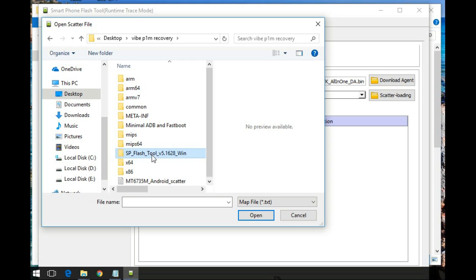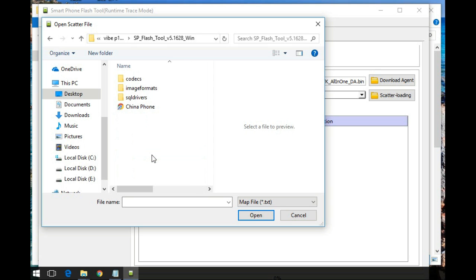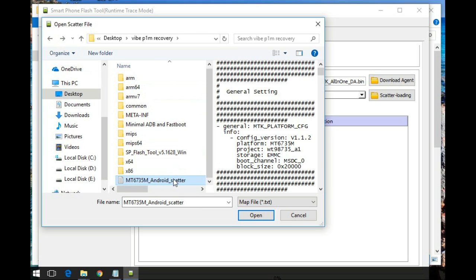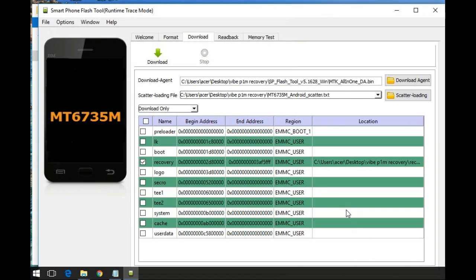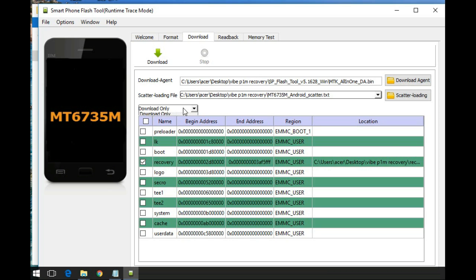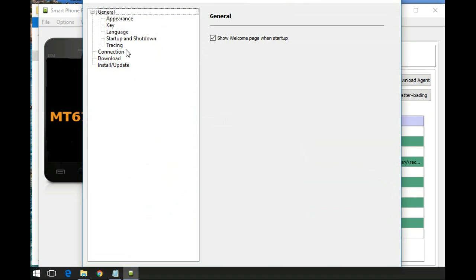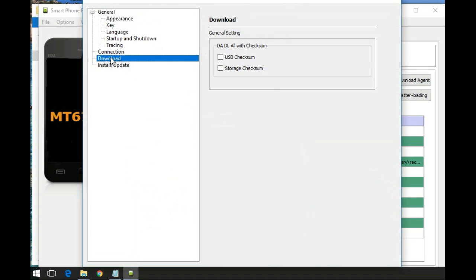First open the SP flash tool scatter loading and locate the MT6735M file. Now uncheck and again recheck the recovery. The location of the recovery should be shown as it is shown in my video, and make sure the recovery file is in the install folder. Now go to options, download, check both of the options.